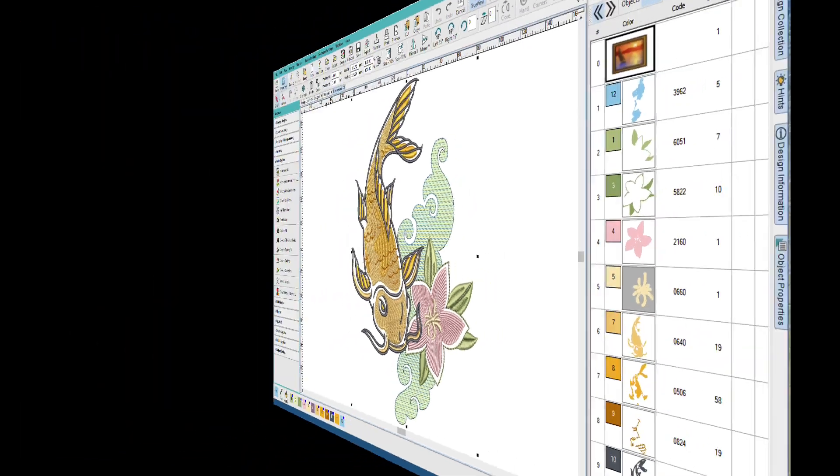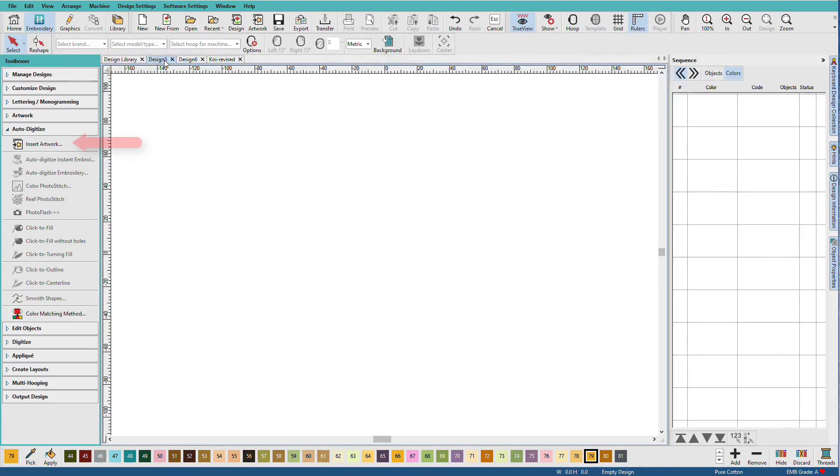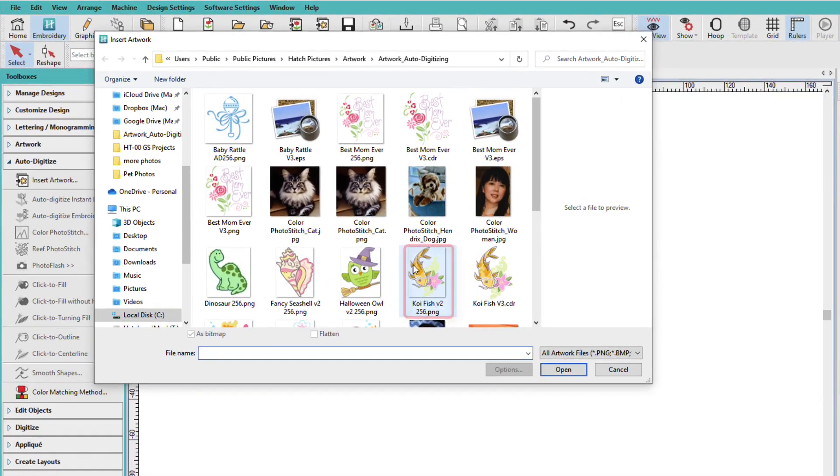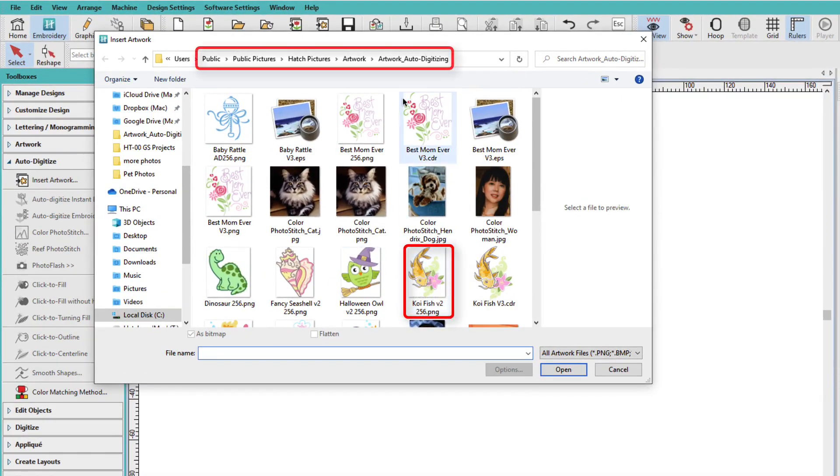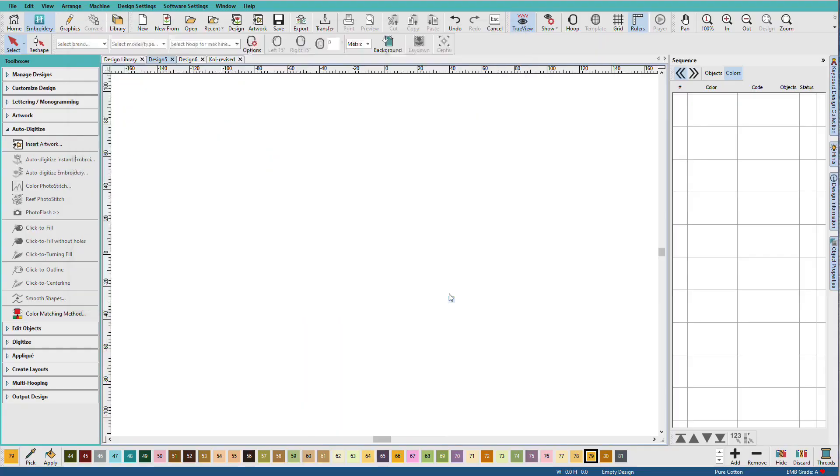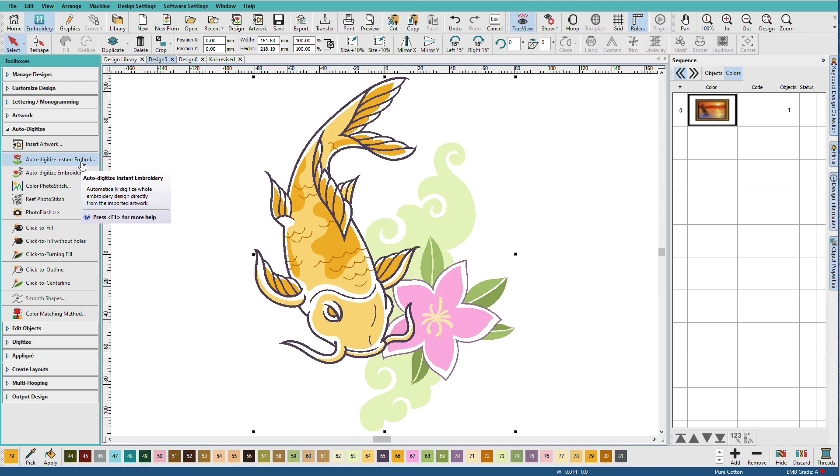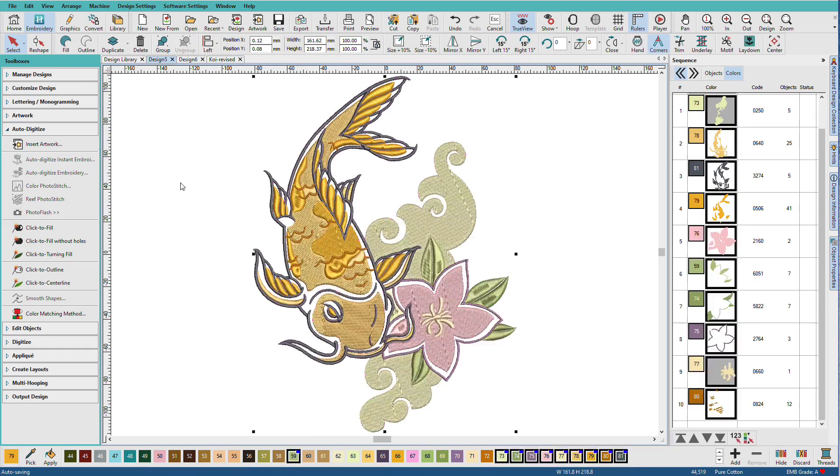I'll go to new blank design and I'll click insert artwork. I'll use the koi fish which is in the artwork auto digitizing folder. For our first version, we'll use the auto digitize instant embroidery. Select your artwork and just click the tool and there we have a fully digitized design.